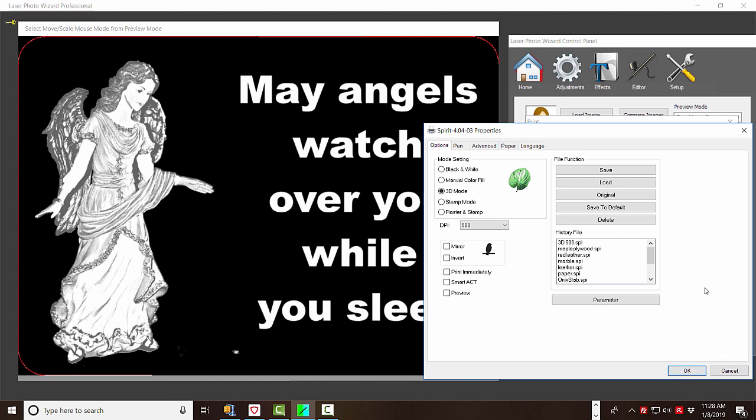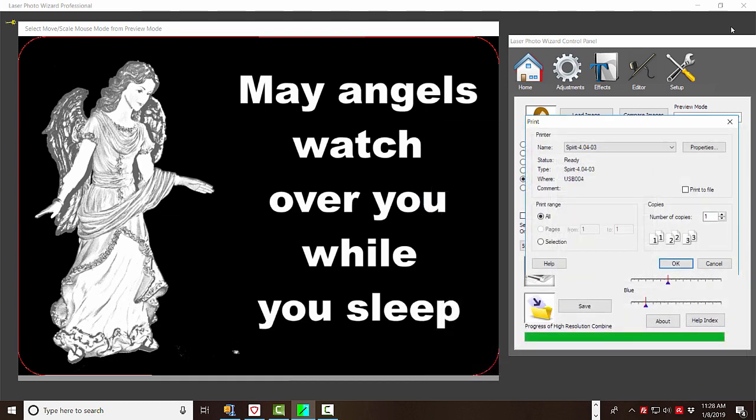And that's basically it. So now it'll go ahead and engrave. I'm not going to engrave it right now. So that's how you do 3D gray. And in a minute, I'll show you a picture of the final output that was done actually from a session before.